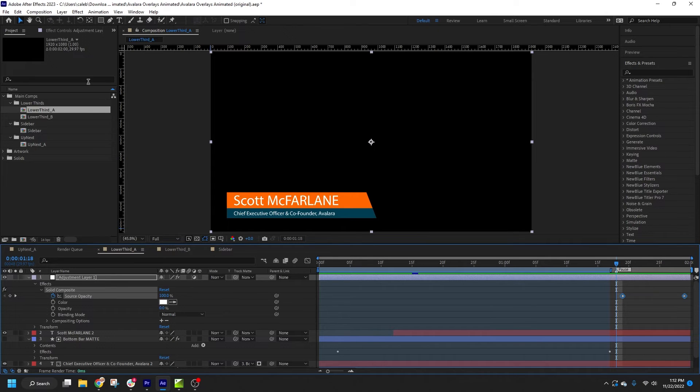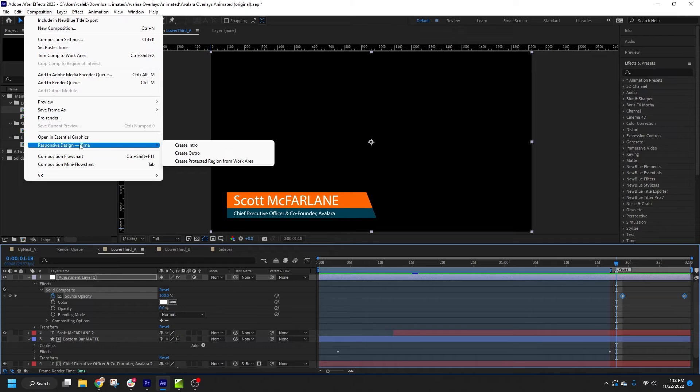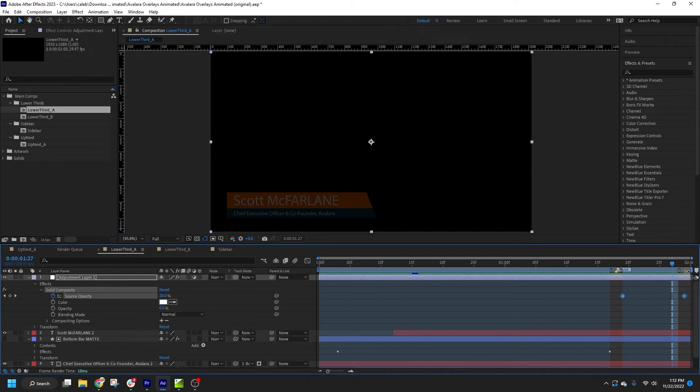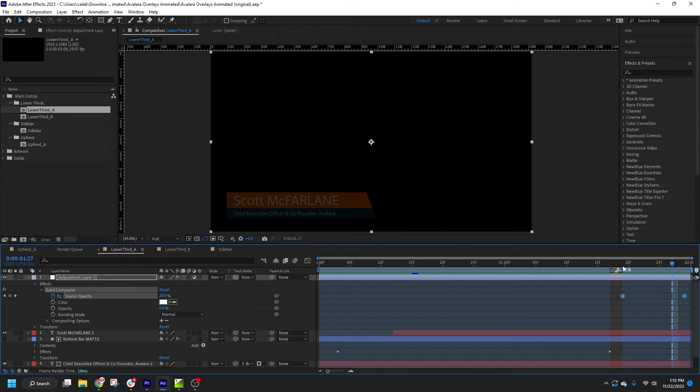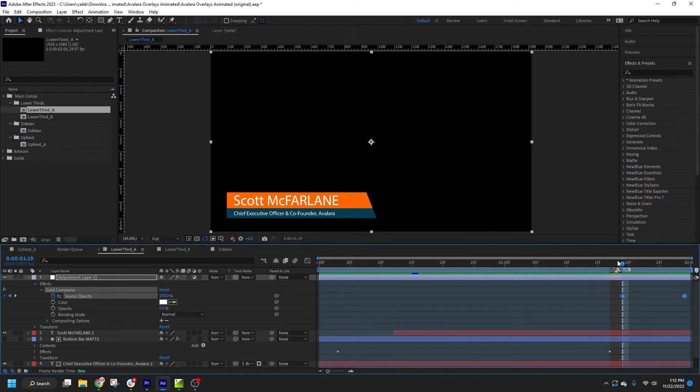Next, I'll set up an outro region by going again to composition, responsive design, time, and now selecting create outro. And then I'll drag the region to cover all of my out animations. In this case, Titler Live will use the first frame of the outro region as the pause point. If there is only an intro region, then Titler Live will use the last frame of the intro region.